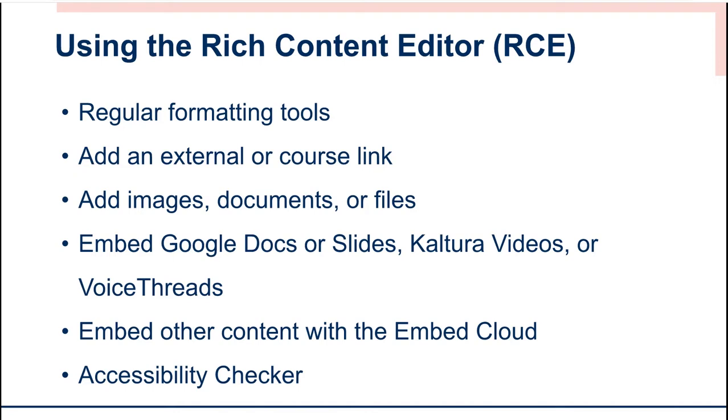It also provides you the opportunity to add an external or an internal course link, images, files, or documents, and to embed Google Docs or Slides, Kaltura videos, Voice Threads, and more. Anything that you can't embed directly, you do have the ability to use the Embed Cloud, and it has a much more robust accessibility checker than we had with Blackboard.